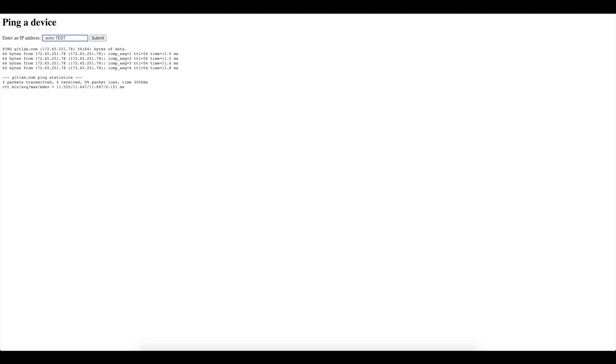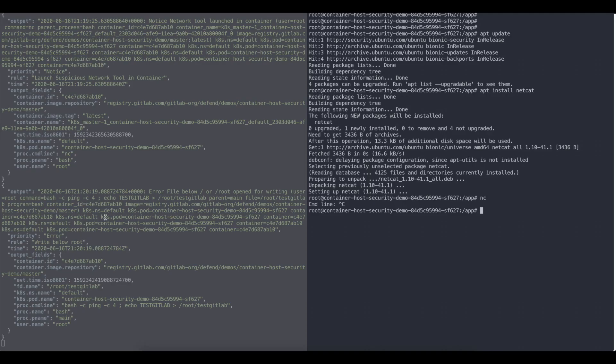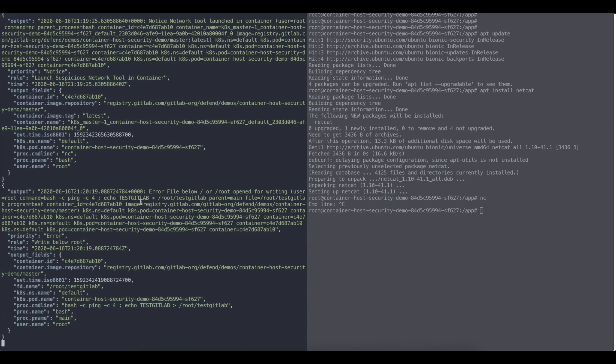So for example, let's do a very simple thing. I will just do test gitlab and I will just create a new file in root directory test gitlab. Okay. I'll submit this one. And as you can see, this was detected as well by Falco.